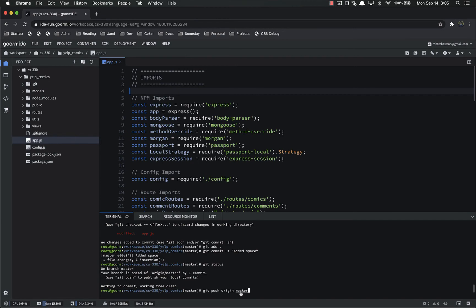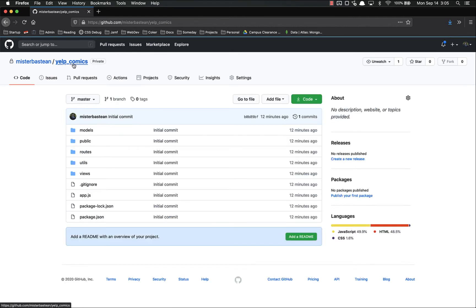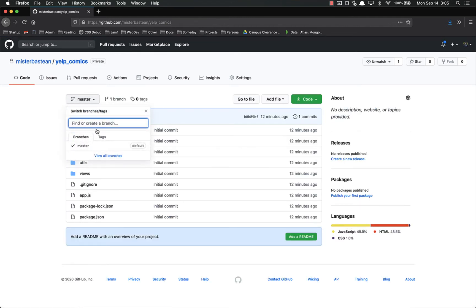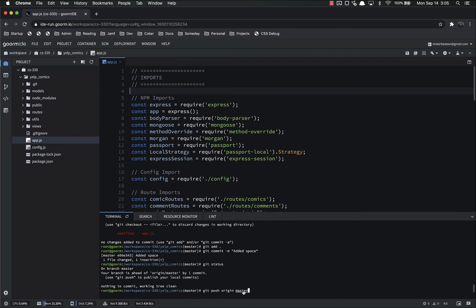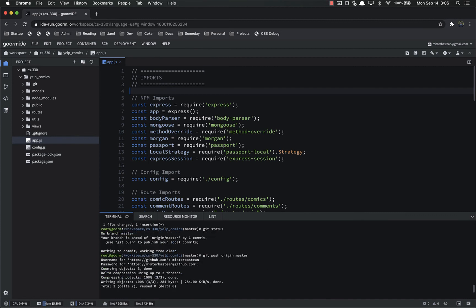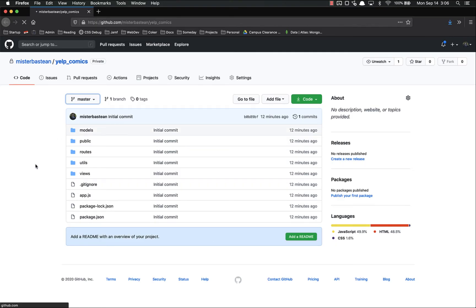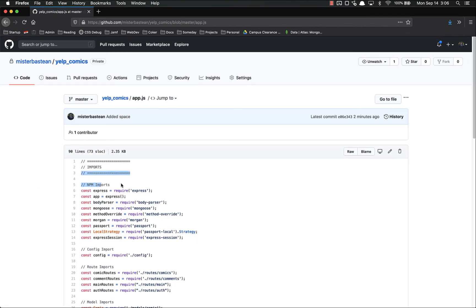Right now I'm on branch master, and there are no other branches. If you were working with branches, you'd put the branch name there. Git push origin master — go. Enter username and password, and there we go. Now if I refresh the page and go to app.js, it has that space in it when it didn't previously.